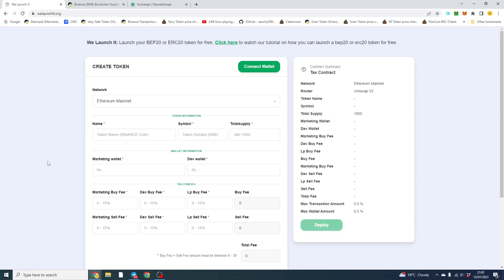Good afternoon gentlemen, I hope you're well. So in this video we're going to take a first look at WeLaunchIt. WeLaunchIt is a free token deployer, so you can launch an Ethereum or Binance Smart Chain token on there for free. It's pretty simple to use, you don't need any coding knowledge and it will auto-verify your contract.